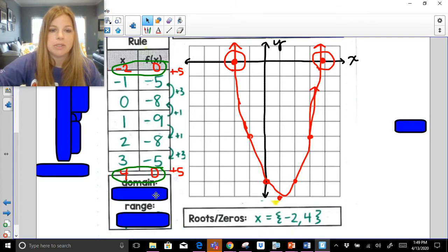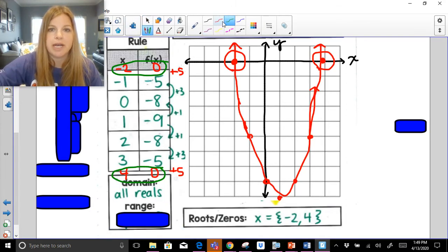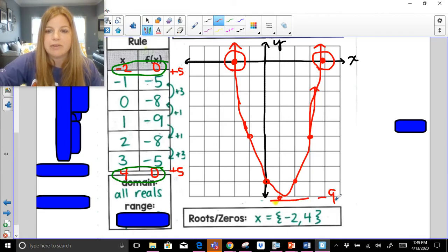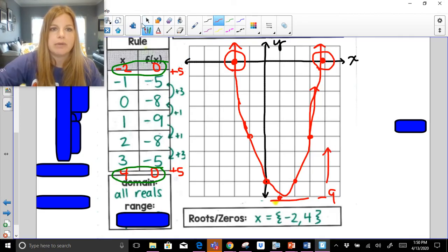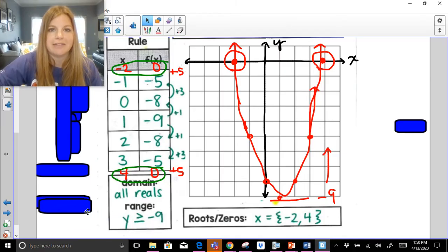My domain is always all reals. My range: notice the graph starts at a minimum of negative 9 and goes up, so the range is y ≥ -9.